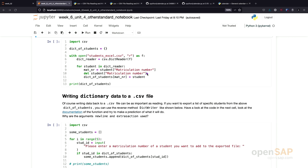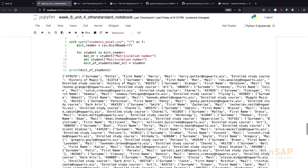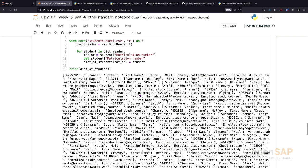We create another dictionary where we map now the matriculation number to the dictionary of students. If we execute this, we get something which is not very readable. But, what you see in here is, for example, that this matriculation number is mapped to Harry Potter.